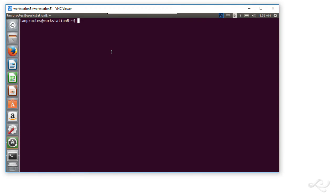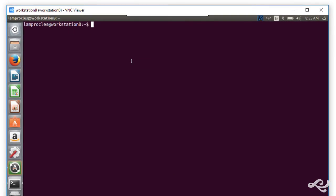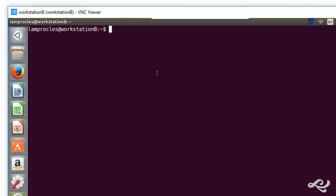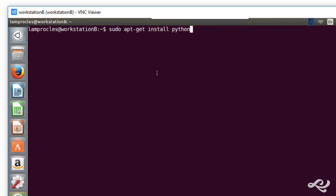And so, what I want to use is PBKDF2. That's the password-based key derivation function version 2. And the first thing you need to do is install it. And we do that with the apt-get install. And I'll use Python. So, we'll do sudo apt-get install. And it's going to be python-pbkdf2.